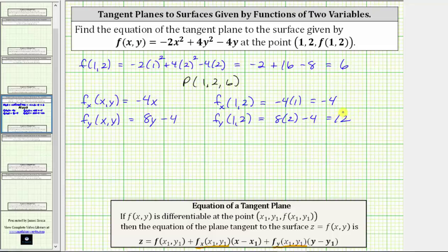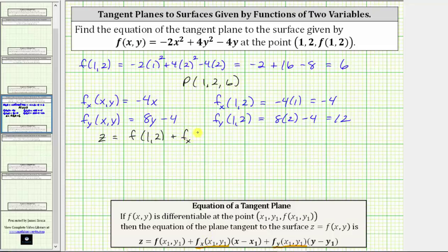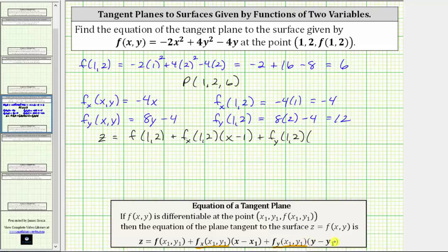We now have all the information we need to determine the equation of the tangent plane. The equation of the tangent plane is z equals f of x sub one, y sub one, which in our case is f of one comma two, which we already know is equal to six. Then we have plus the partial of f with respect to x, evaluated at one comma two, times the quantity x minus x sub one, which is x minus one. Now we have plus the value of the partial derivative with respect to y at one comma two, times the quantity y minus y sub one, which gives us y minus two.